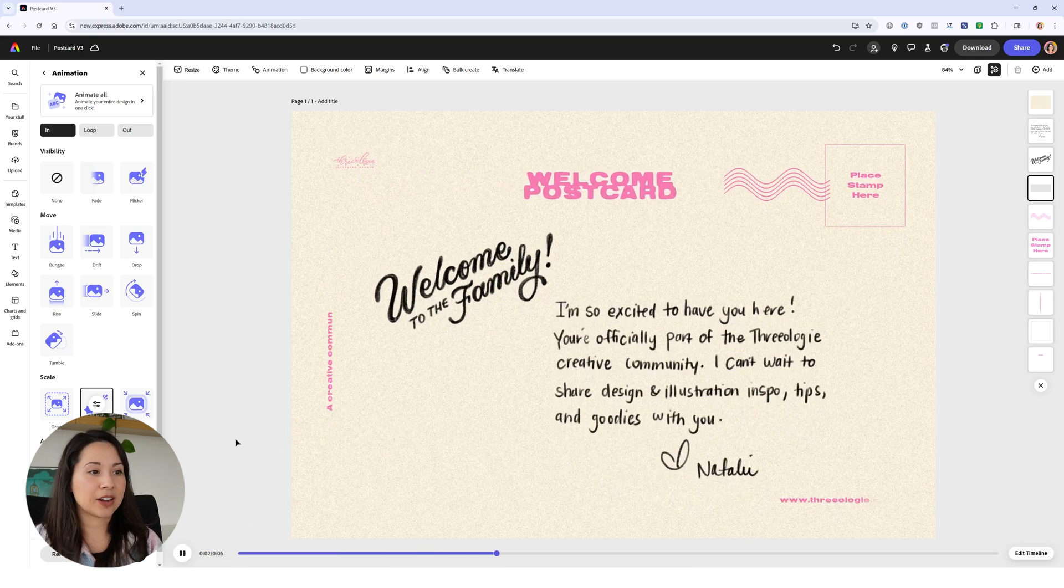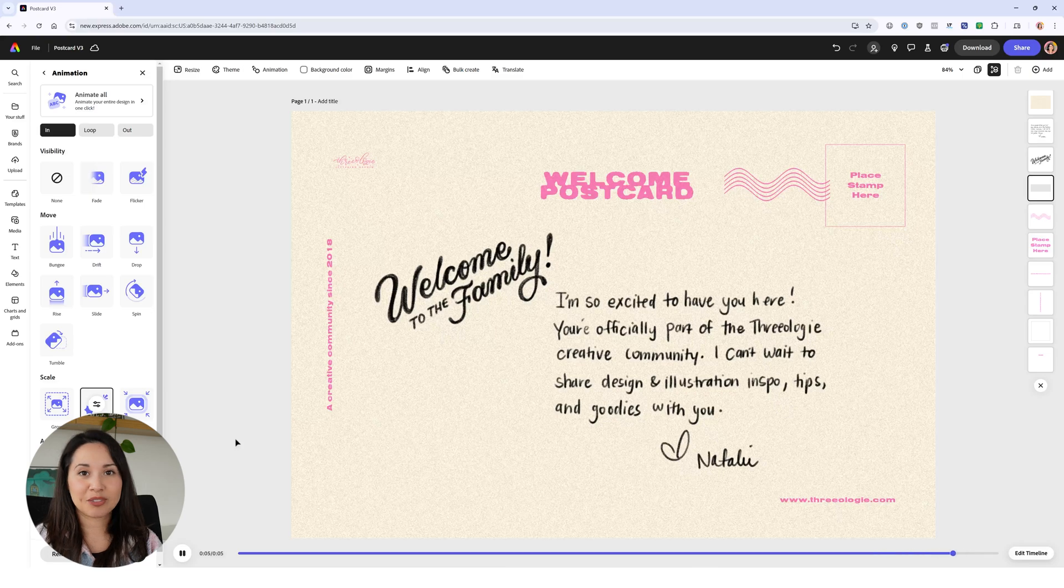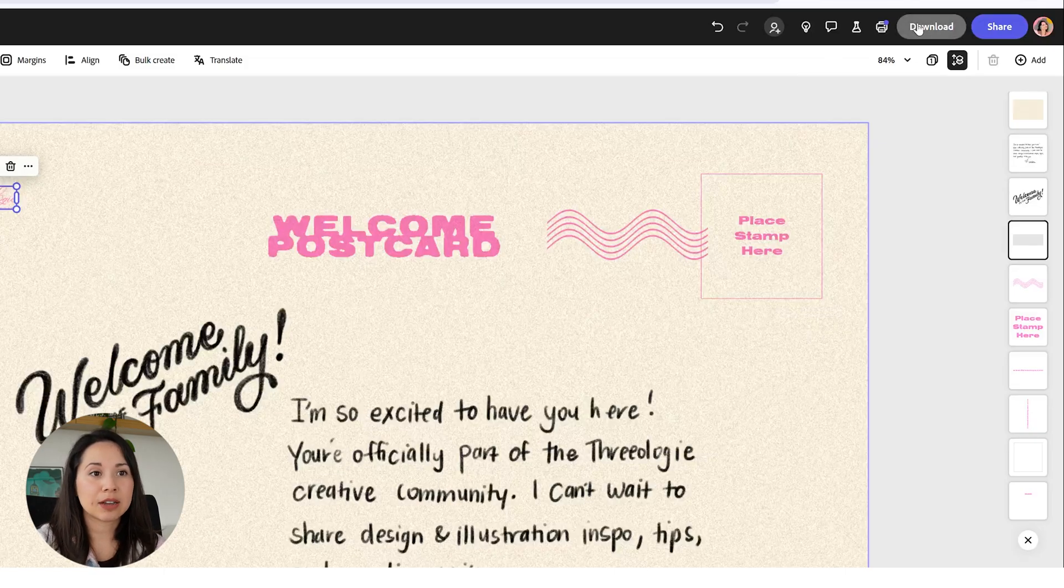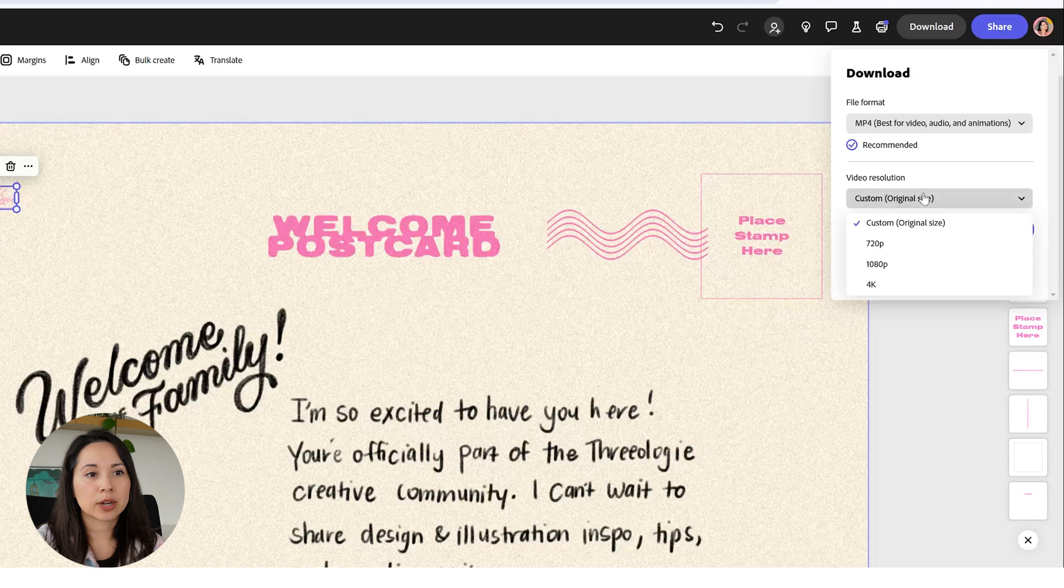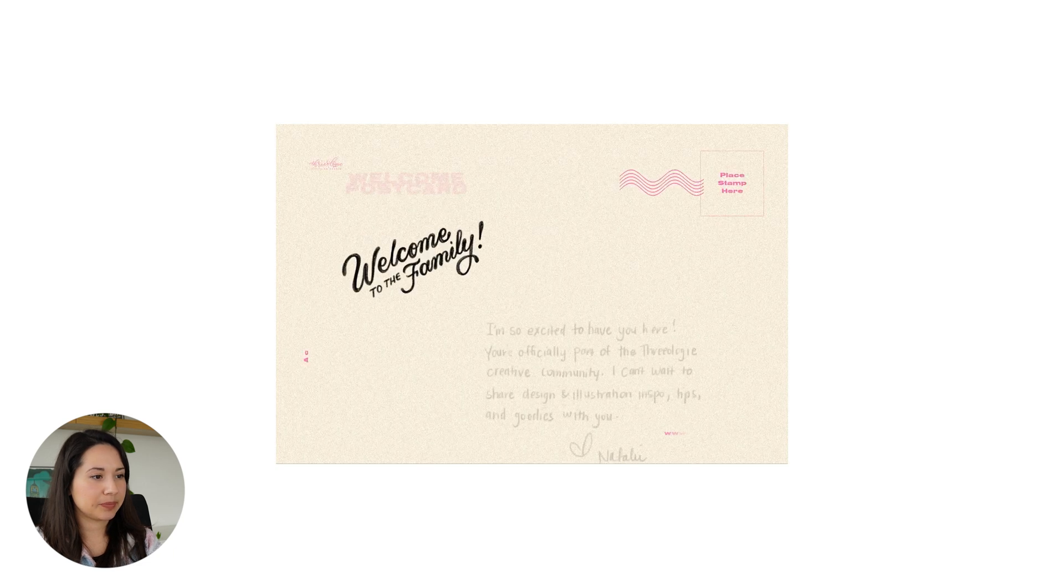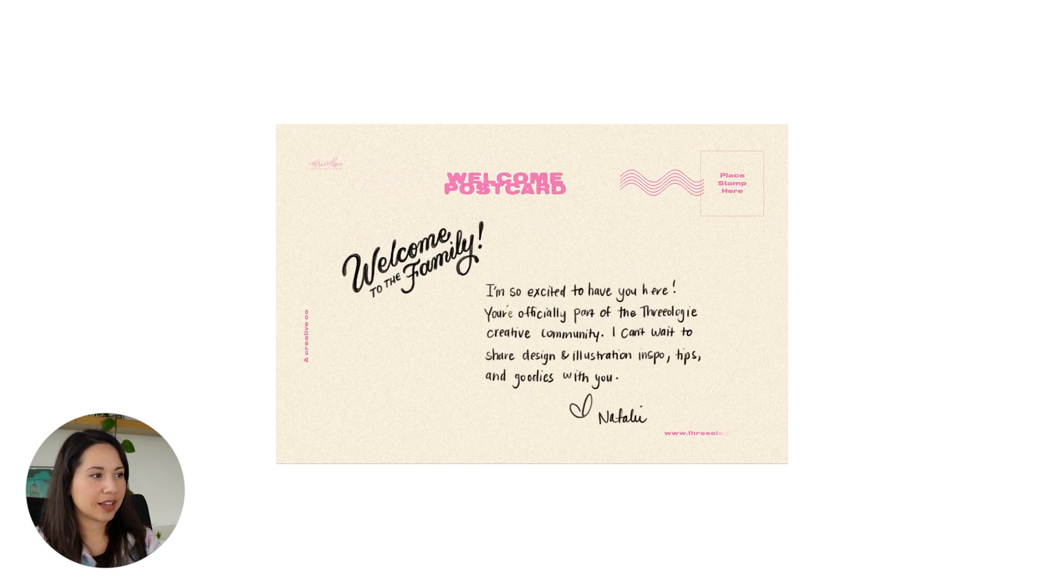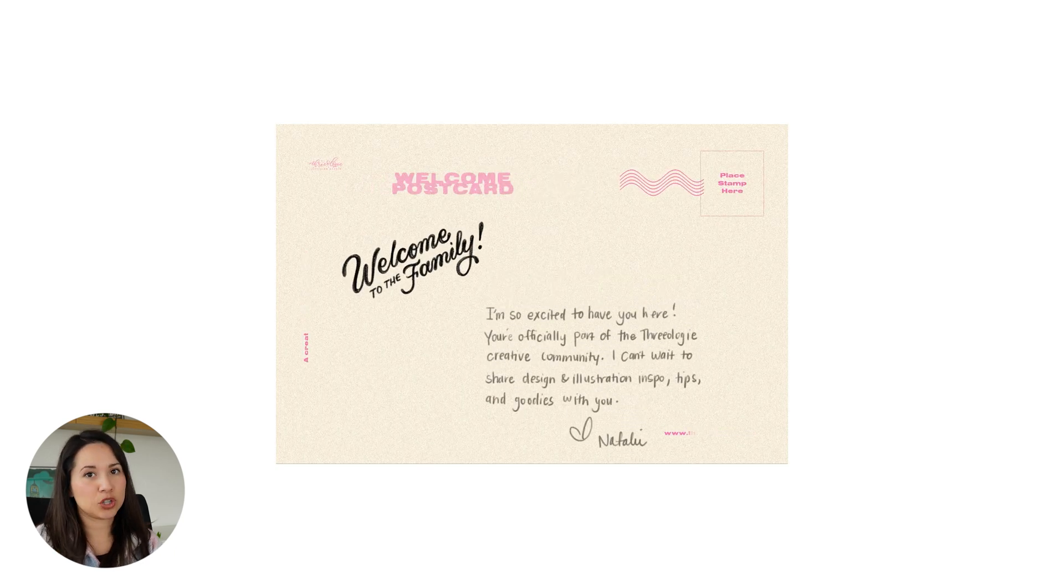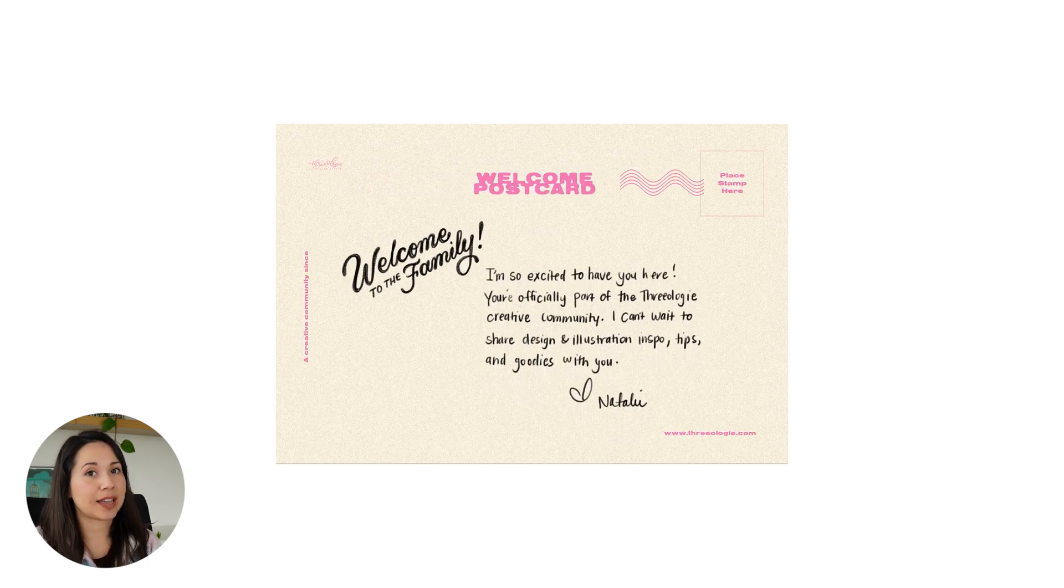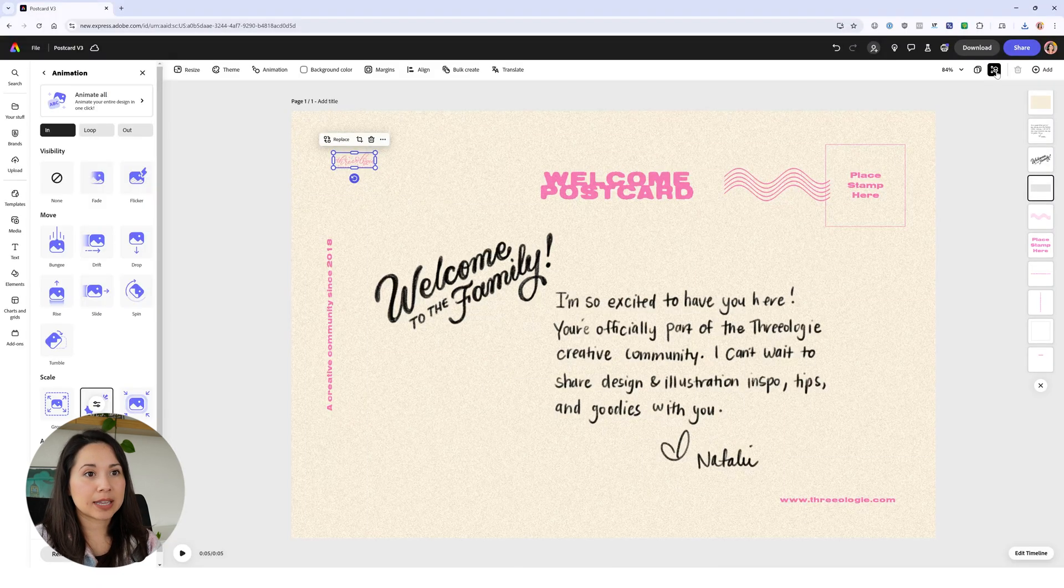There's our animation - looks really cool, I love the way it turned out. Now I want to get it ready for my newsletter, so I'll click on download, select MP4 custom which is the original size, and click on download. Here is our animated postcard.